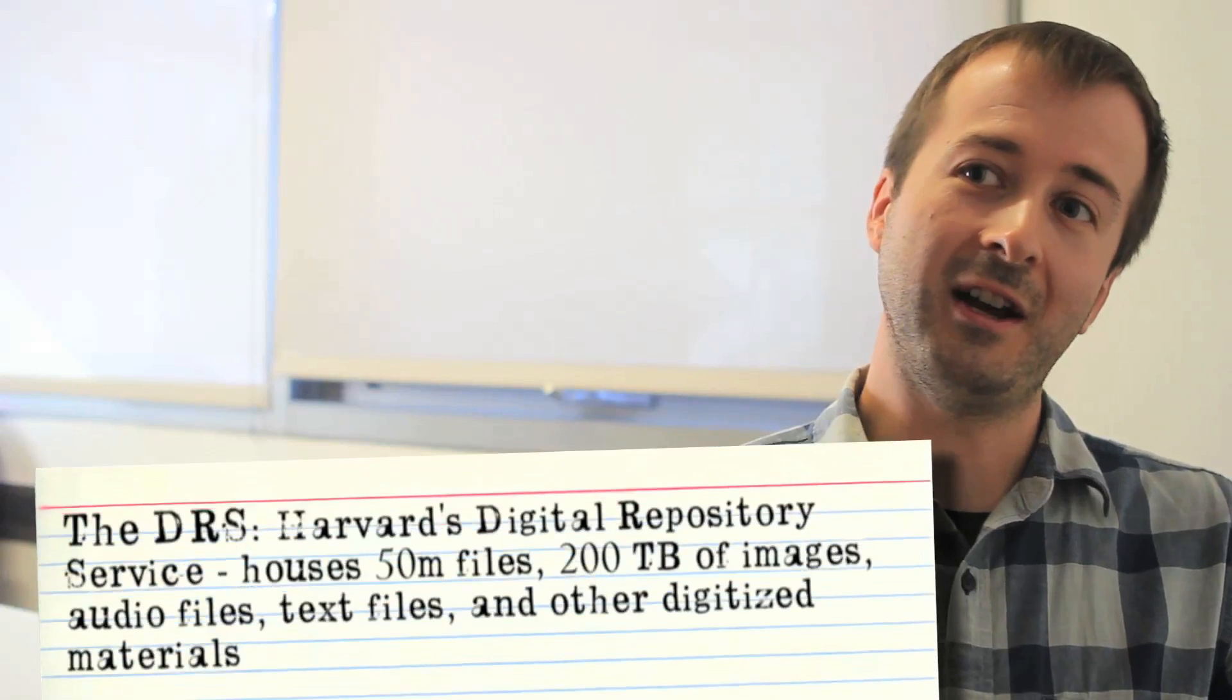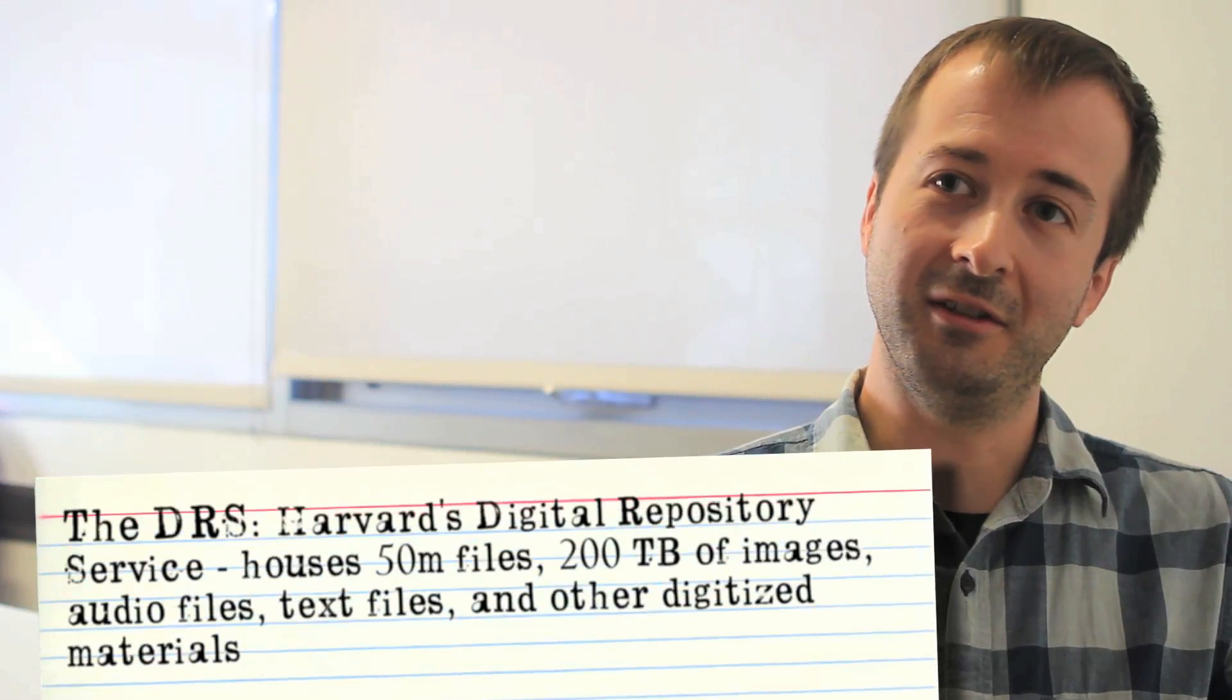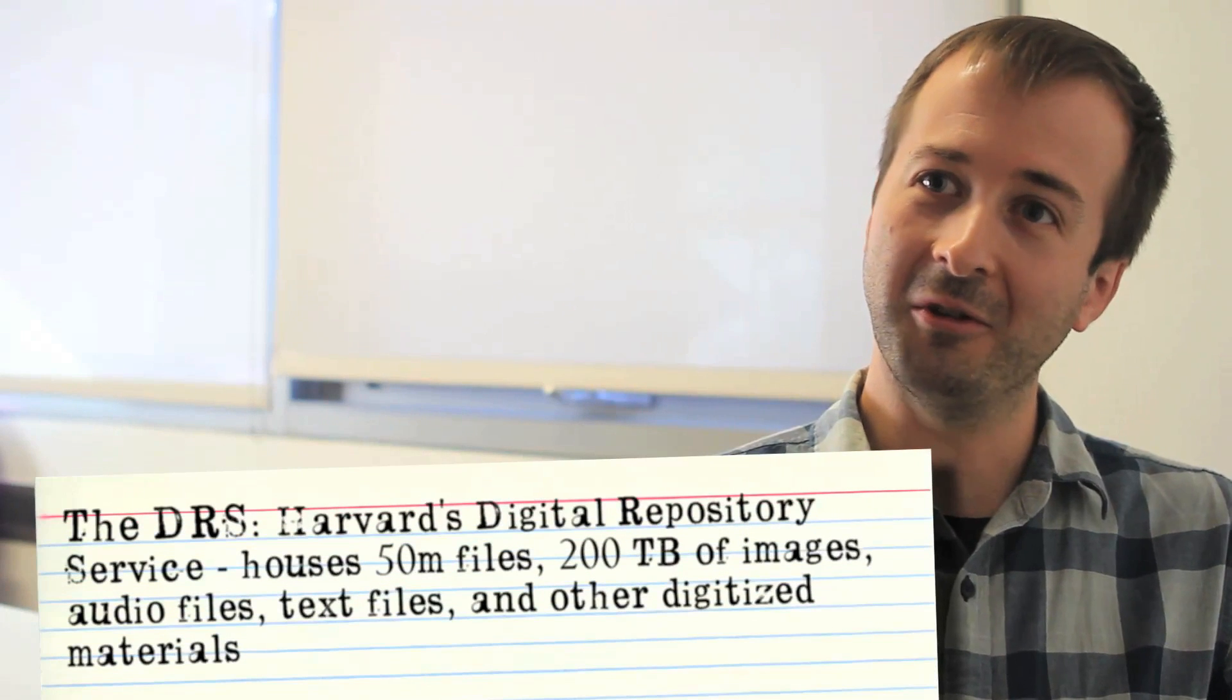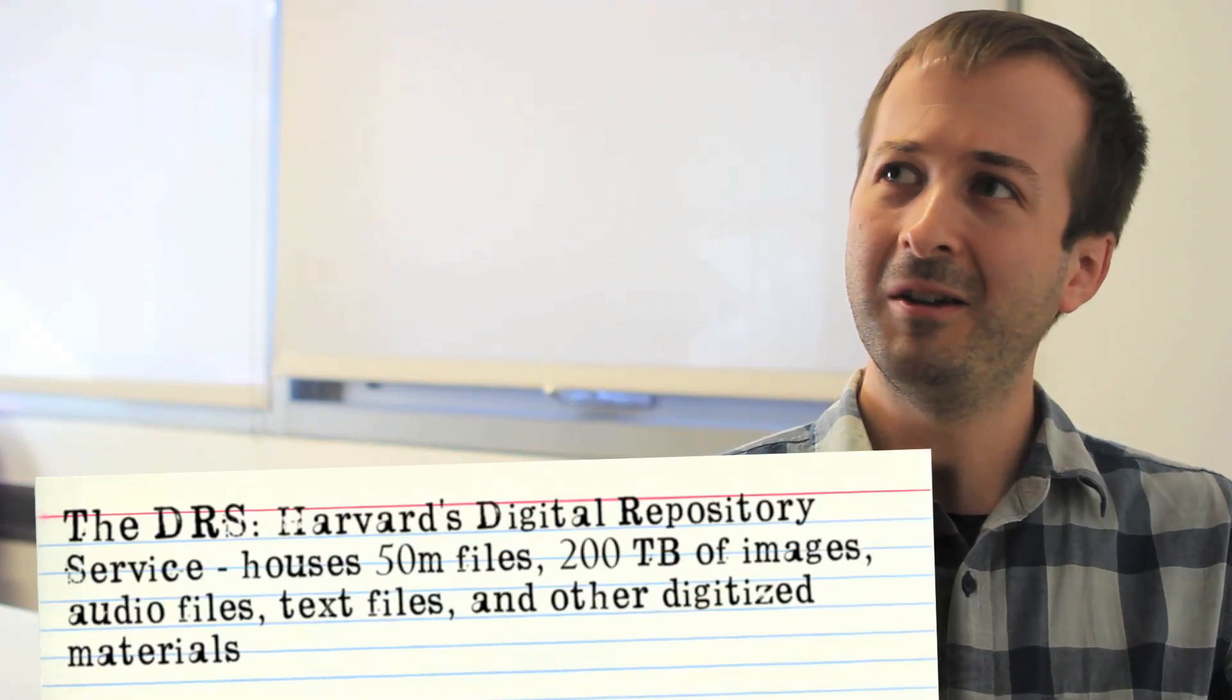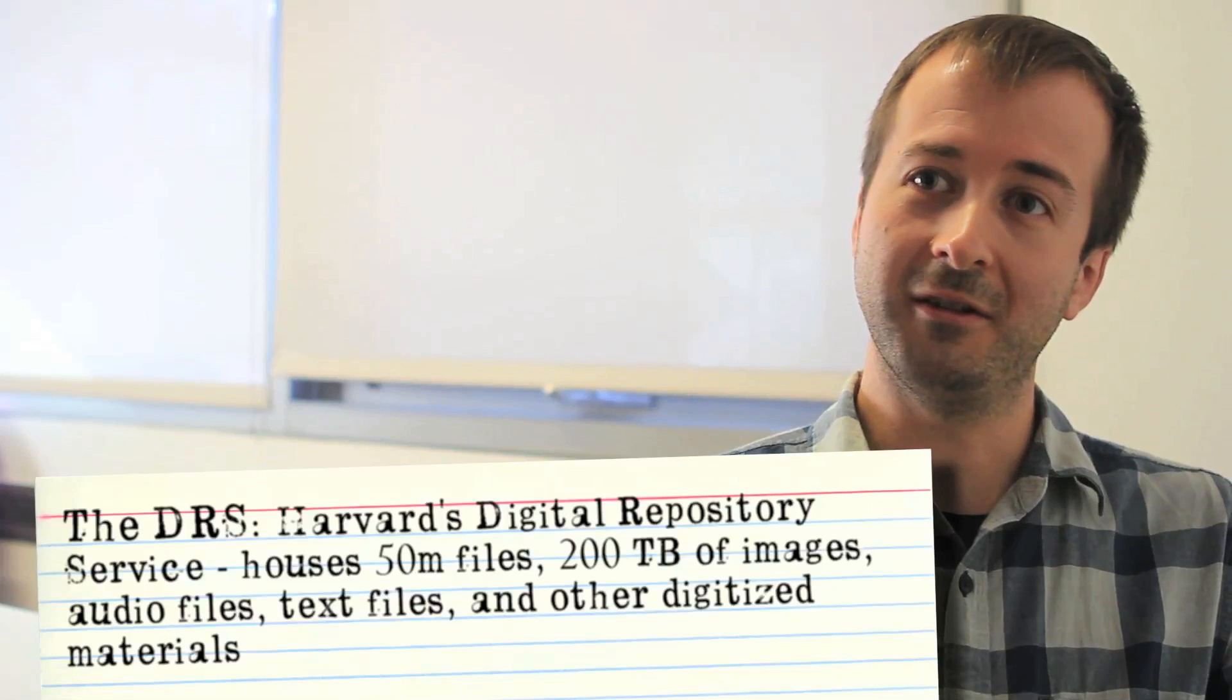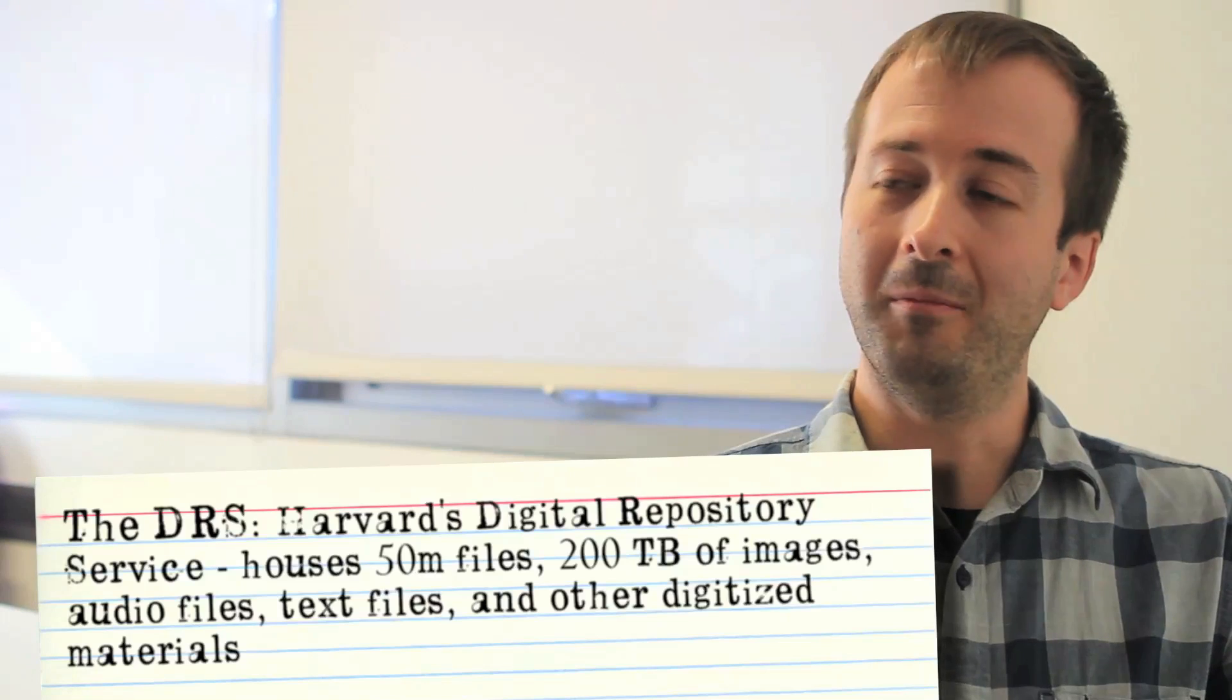It stores digital images, text, audio files and preserves them and makes them available to certain applications. The size of the DRS is approximately 50 million files, probably close to 200 terabytes of data at this point.